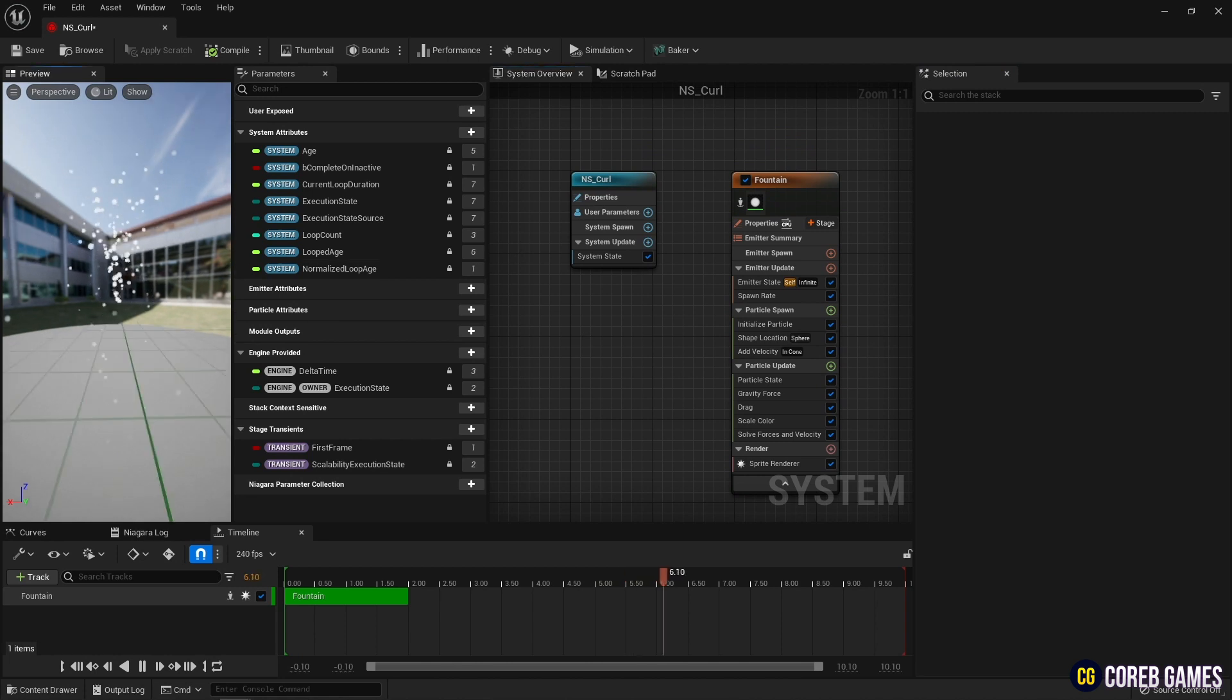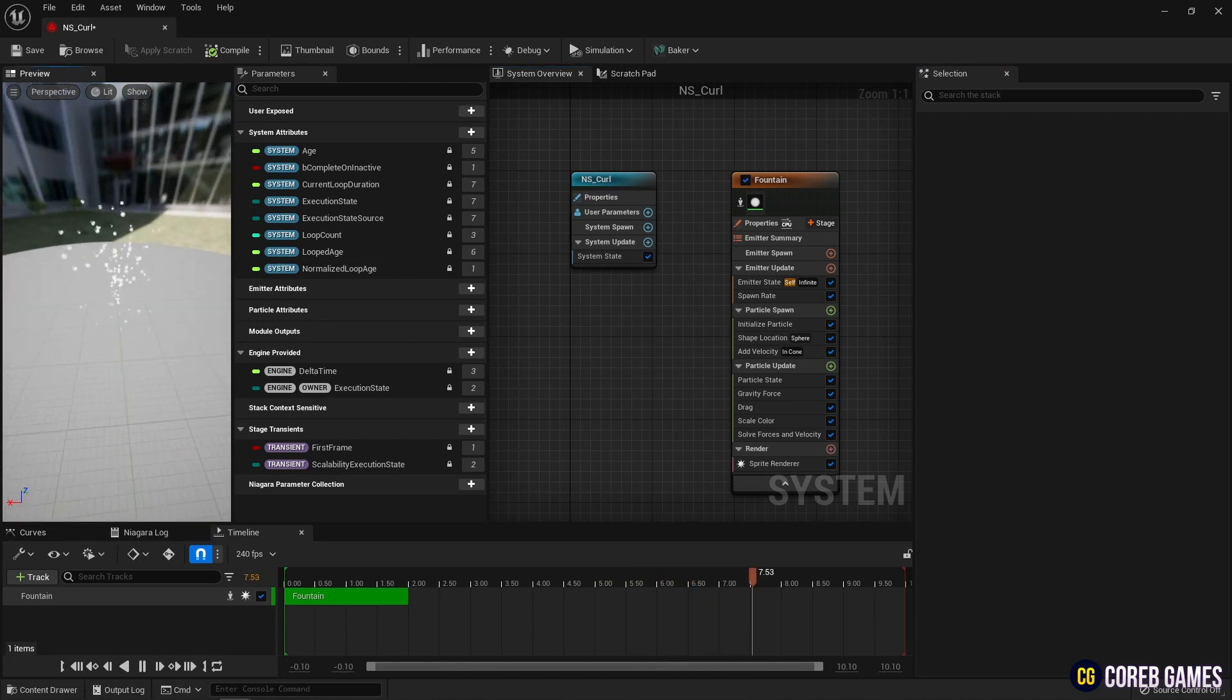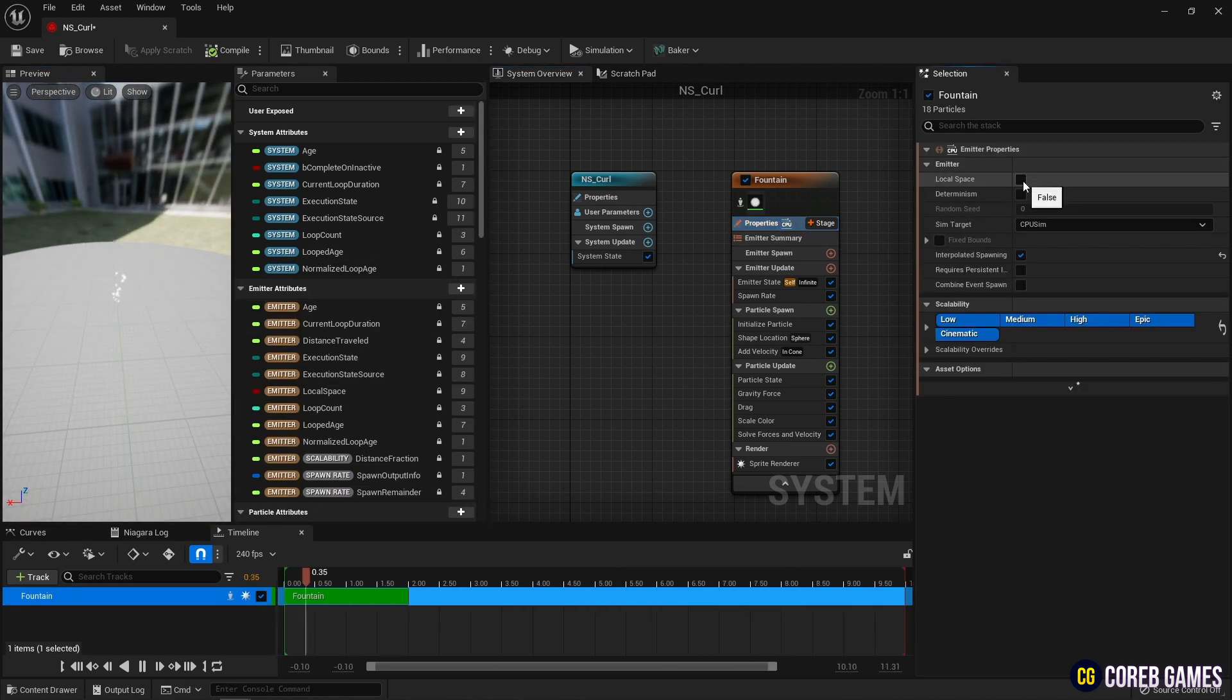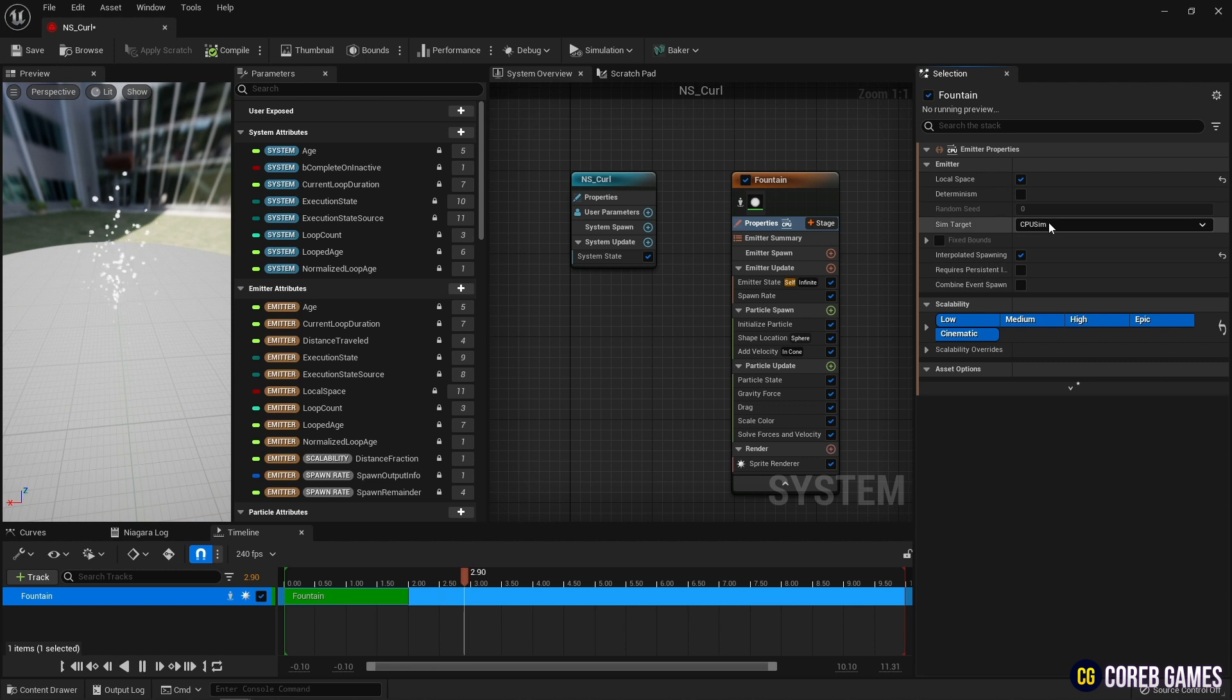First, change the sim target to GPU to accommodate a large amount of particles, then set fixed bounds.